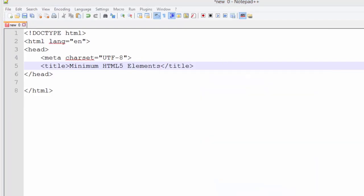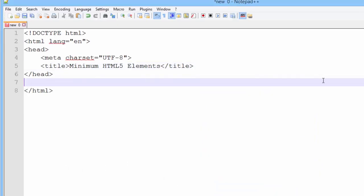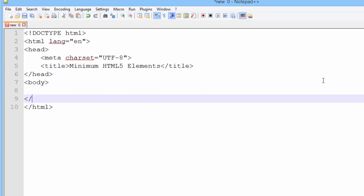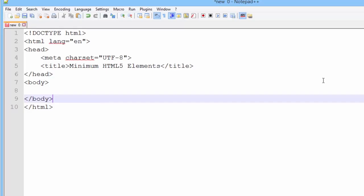The second child element of the HTML root element is the body. Within the body is all the information, text, graphics, that you want to be displayed to your end user. Remember, this is the visible area of your page.